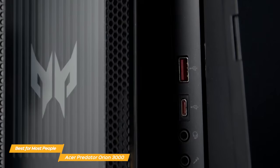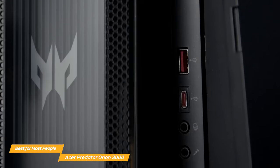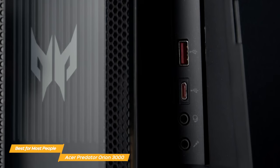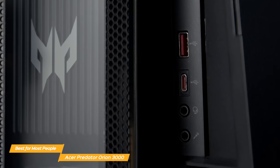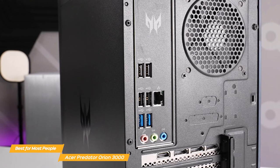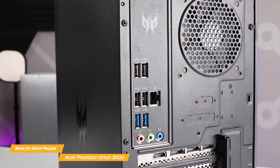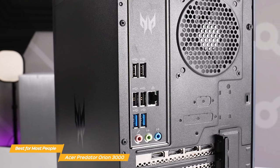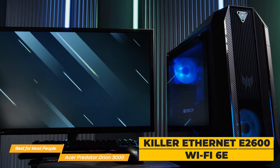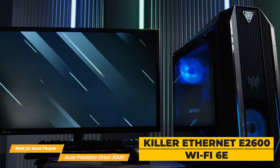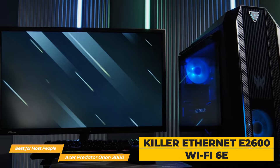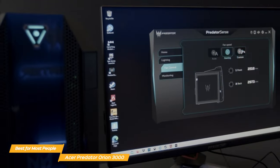The Predator Orion 3000's front panel has two USB 3.2 ports, a headphone jack and a mic jack, which is super convenient. The back panel has plenty of ports for all your peripherals, including HDMI and display ports. It has killer Ethernet E2600 and Wi-Fi 6E, so you'll have fast and reliable internet connectivity, even during intense online gaming sessions.